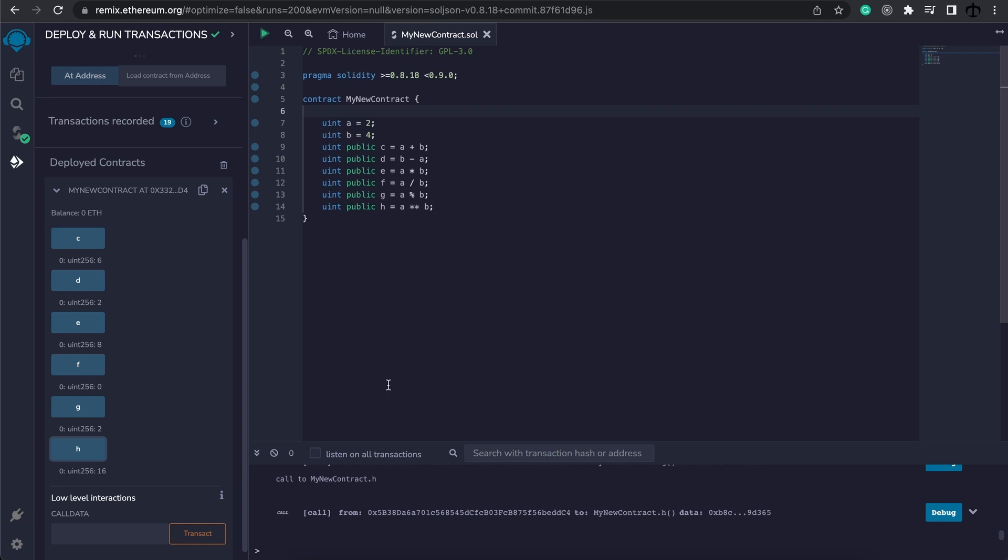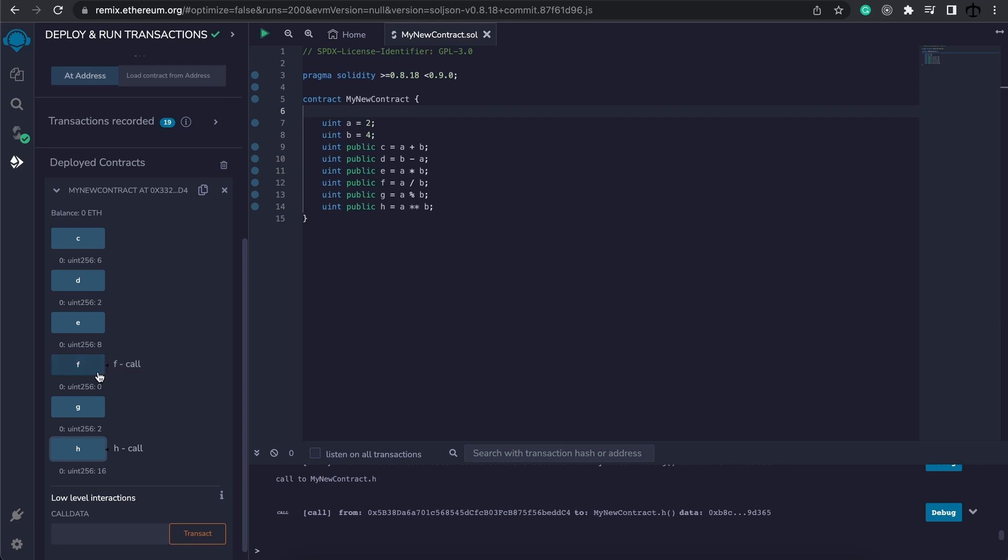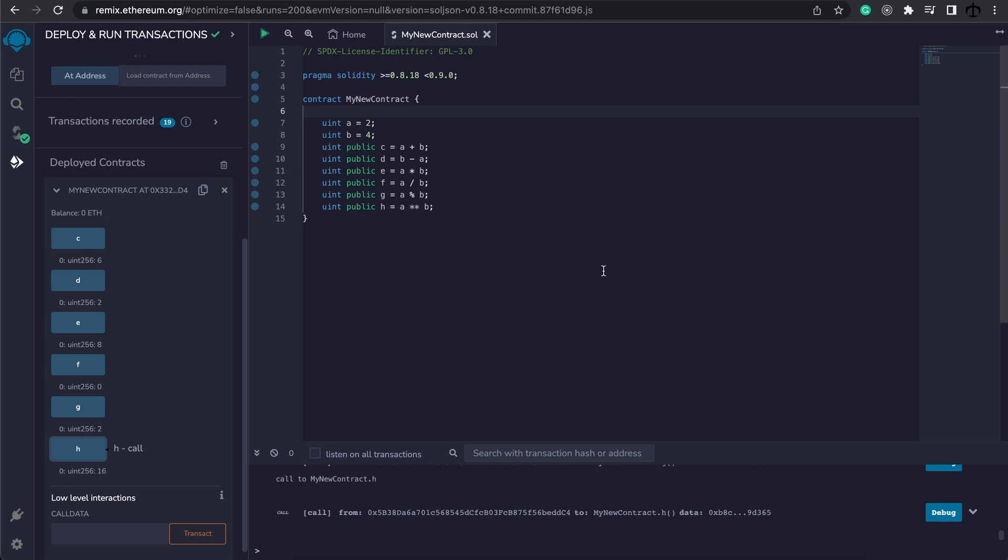And this is how simple it is to work with integers and unsigned integers. Just be aware that decimal point numbers don't exist. So F is zero because A, which is two, divided by four is point five. And it can't have a decimal, so it just puts it at zero. To get around this, developers usually work with bigger numbers, emulating a kind of decimal point system.